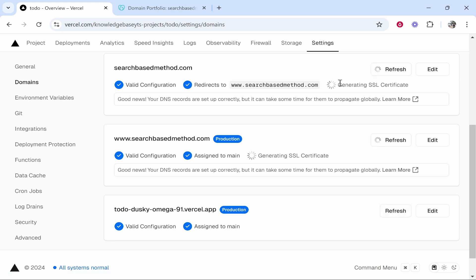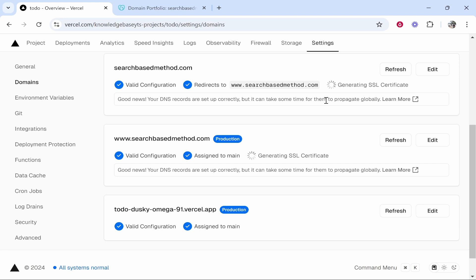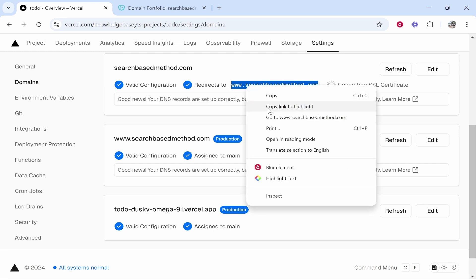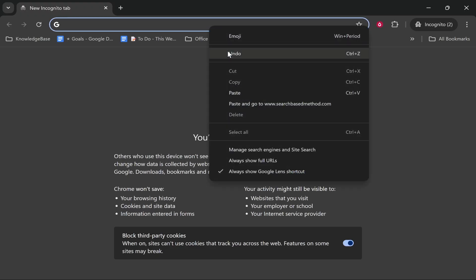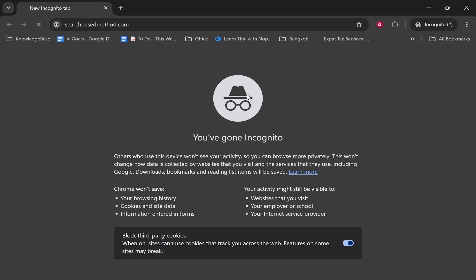Now one thing that is going to take a little bit longer is going to be the SSL certificate. It can take up to 48 hours for everything to propagate globally but let's just see if it is working. So I'll copy the domain. We'll then head over to an incognito window and once we do that and go to the domain it should be working.